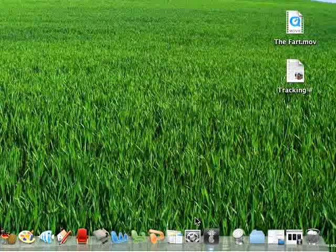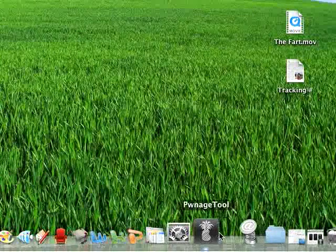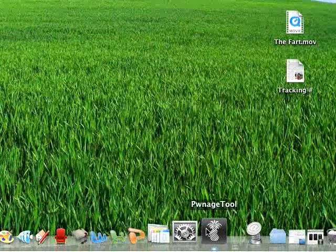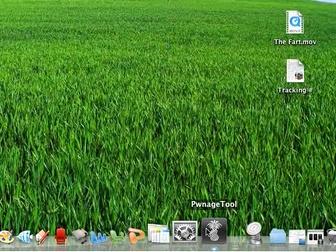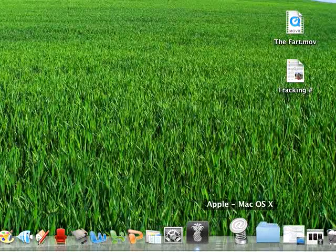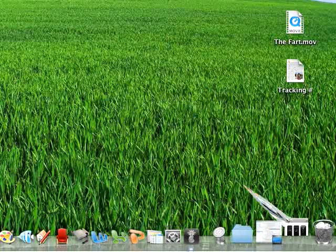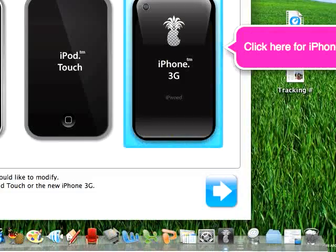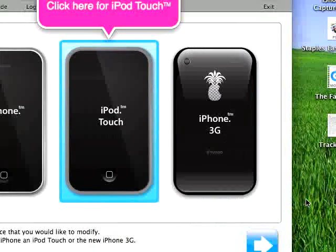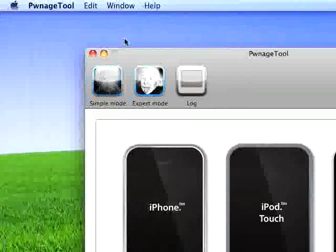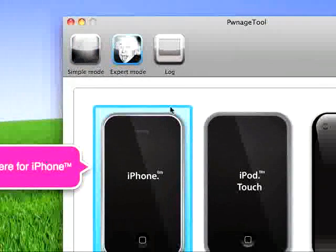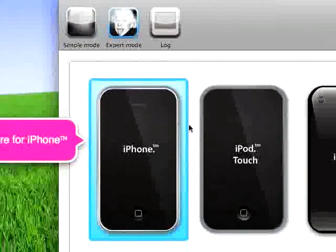First what you need to do is download the Pwnage Tool and we'll give you a link to the Dev Team's blog where you can download it. I already have it open, so first what you want to do is you want to click on Expert Mode.